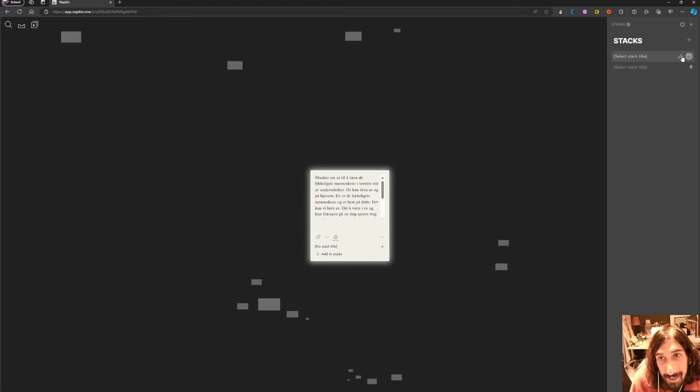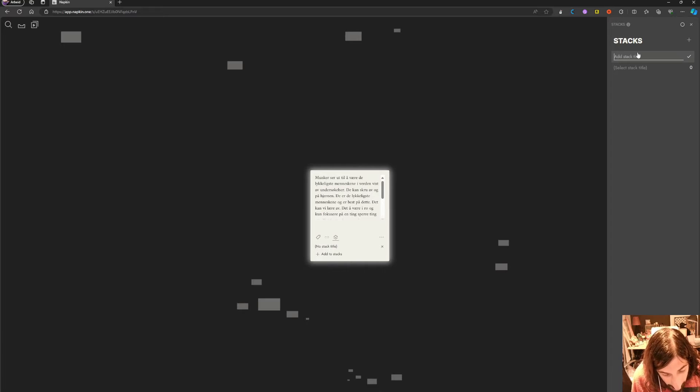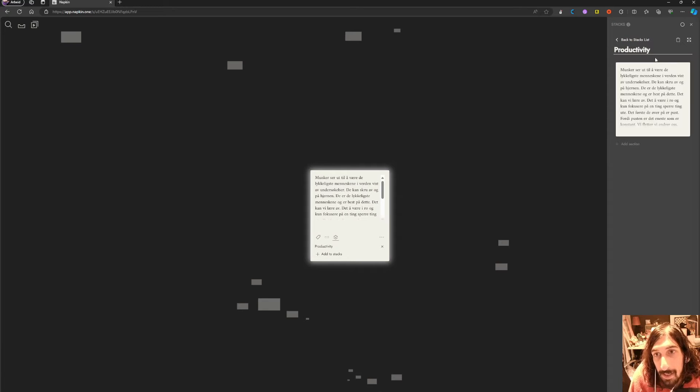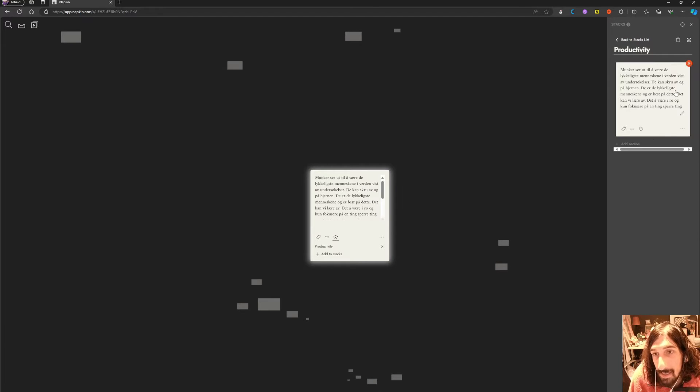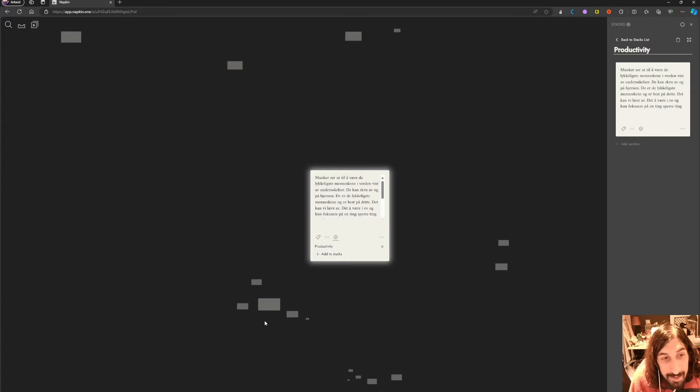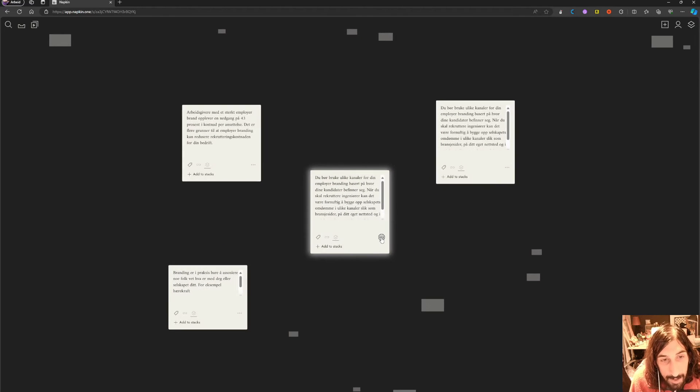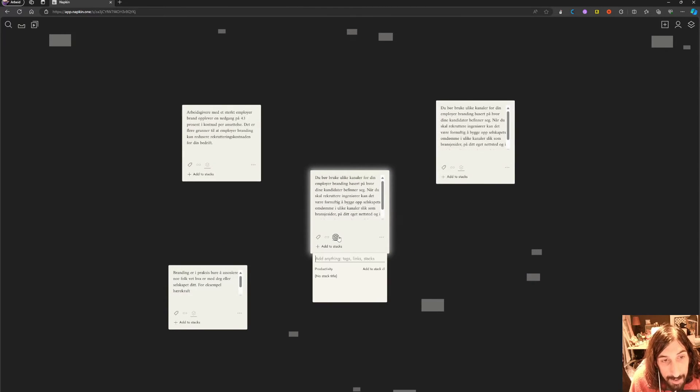stack. This has one note inside of it. Let's call this 'Productivity' - I couldn't come up with a better name. You can see the notes inside of your stack. Let's add another one to see how this works.